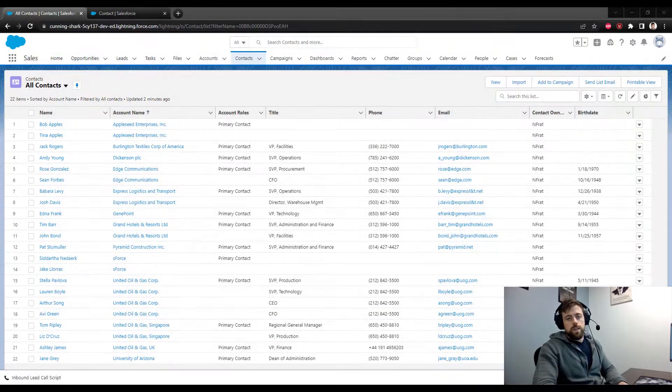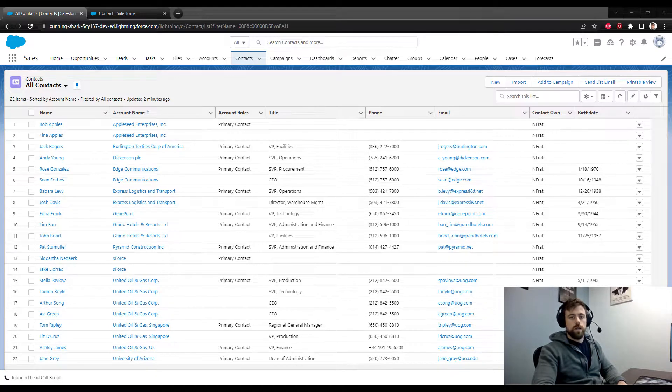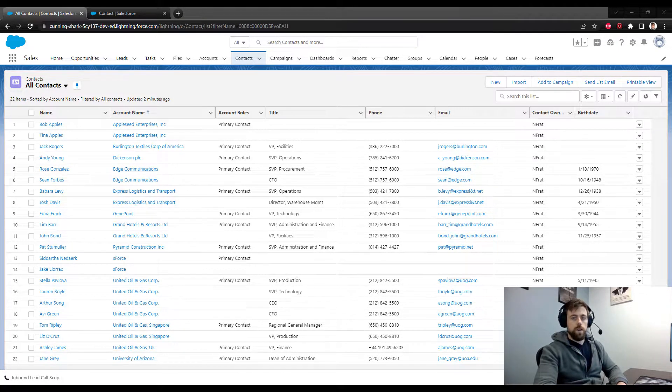Hey everyone! In this video we are going to go over how to update records in Salesforce using a Salesforce loop.